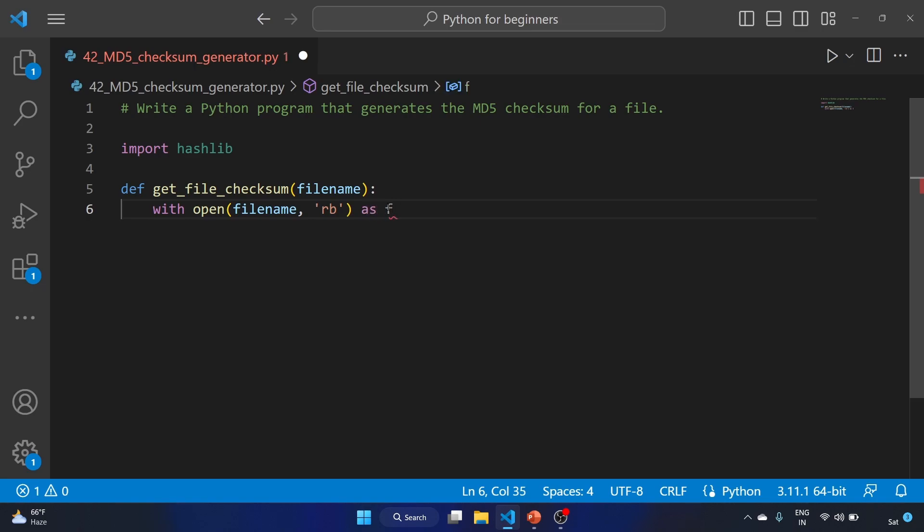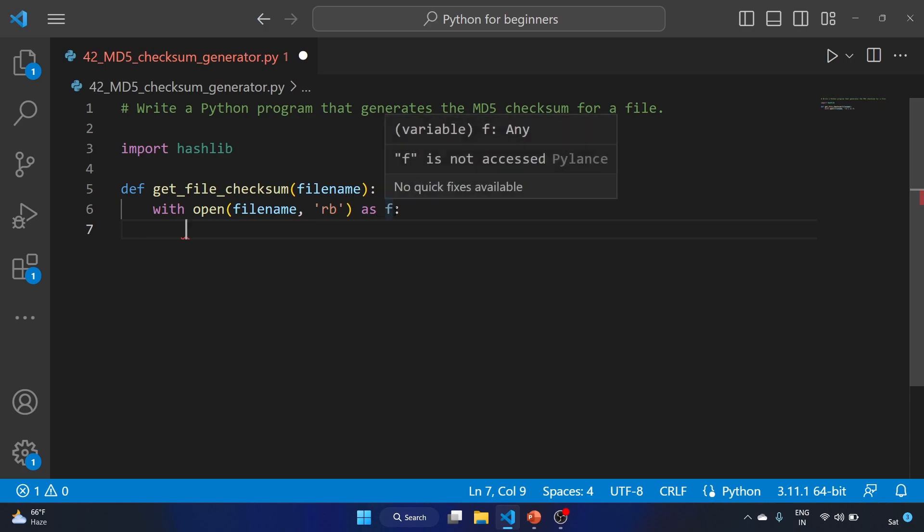As f, so what we are doing is opening the file specified by the filename in binary mode and assigning the file object to the variable f. The with statement is used to ensure that the file is properly closed after it is read.